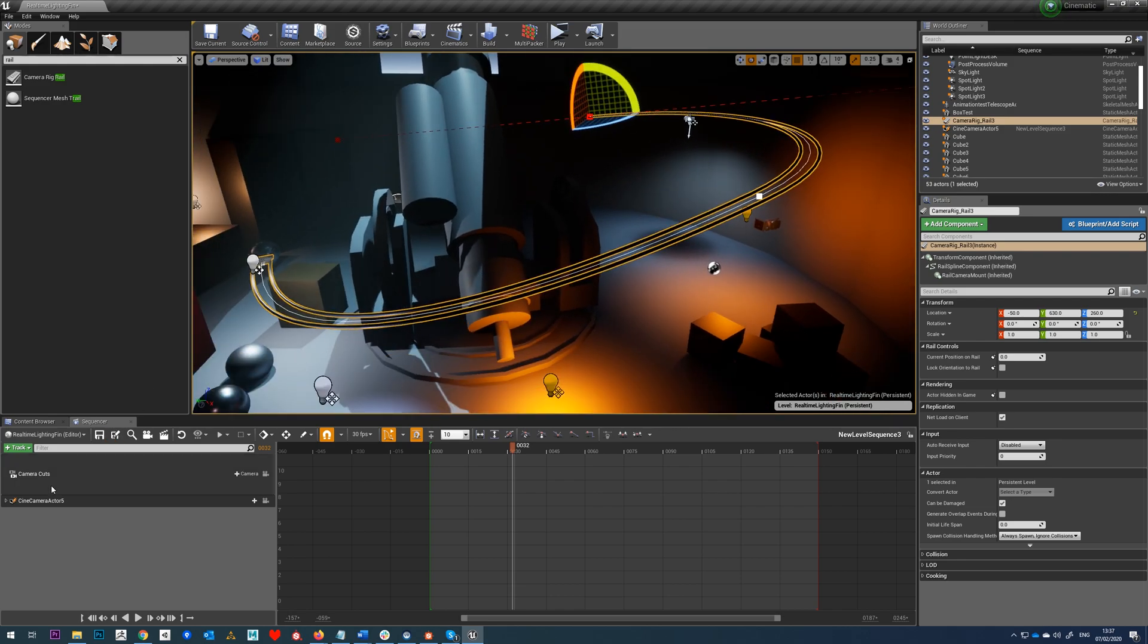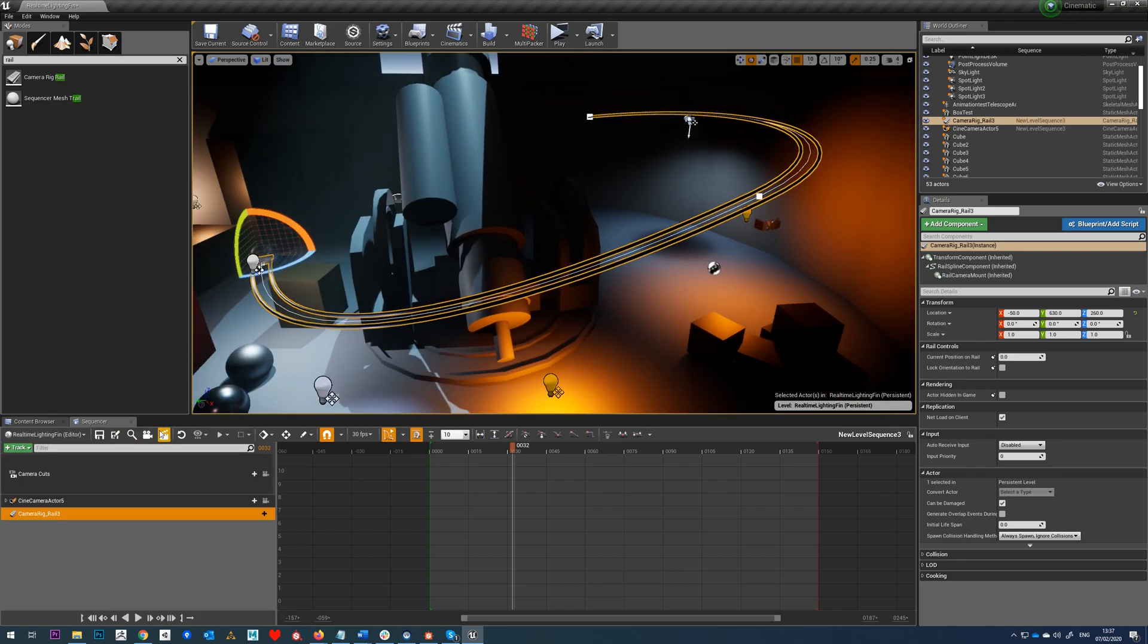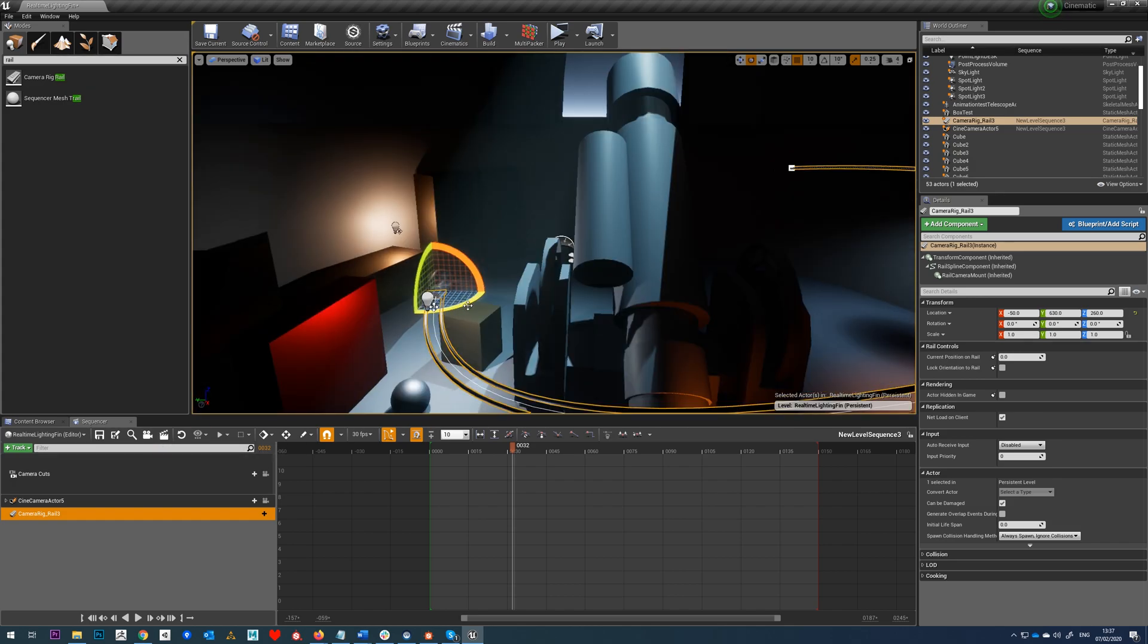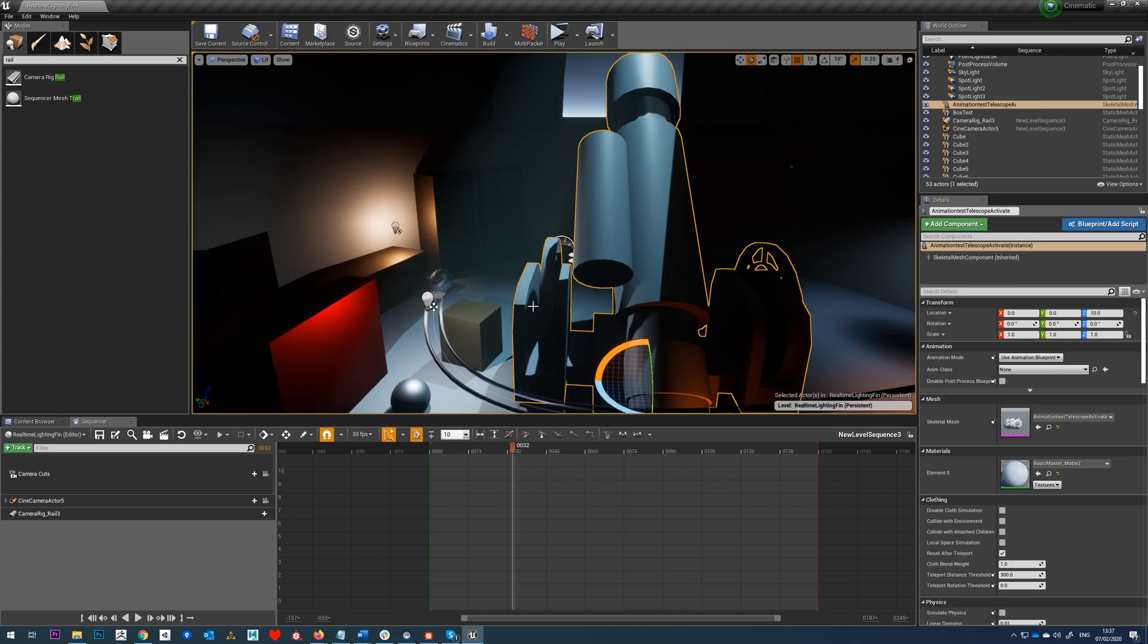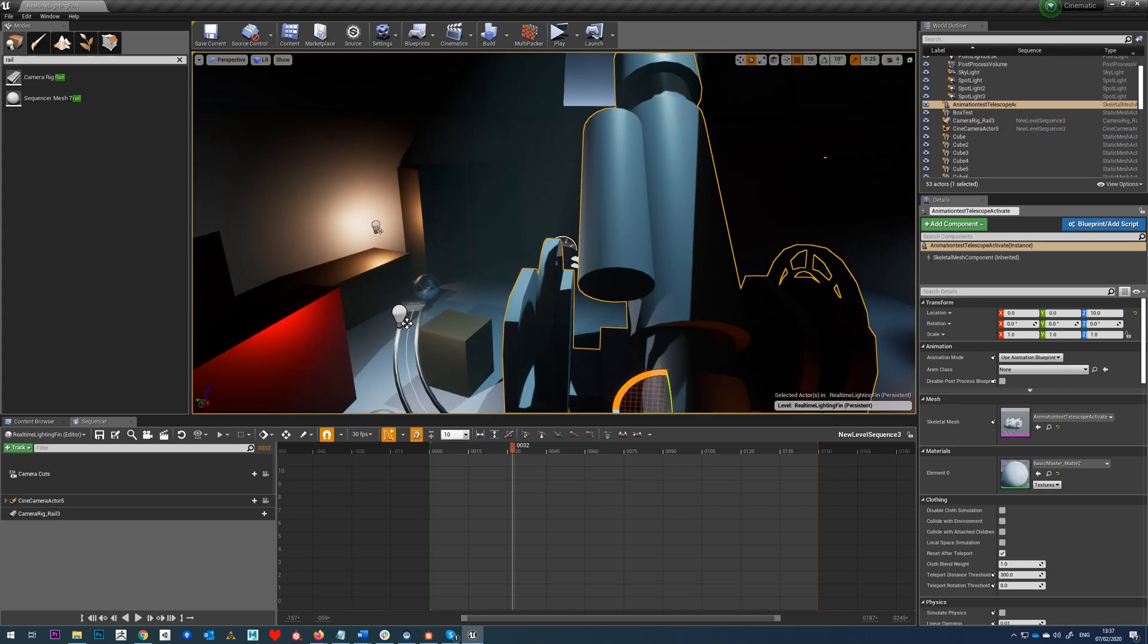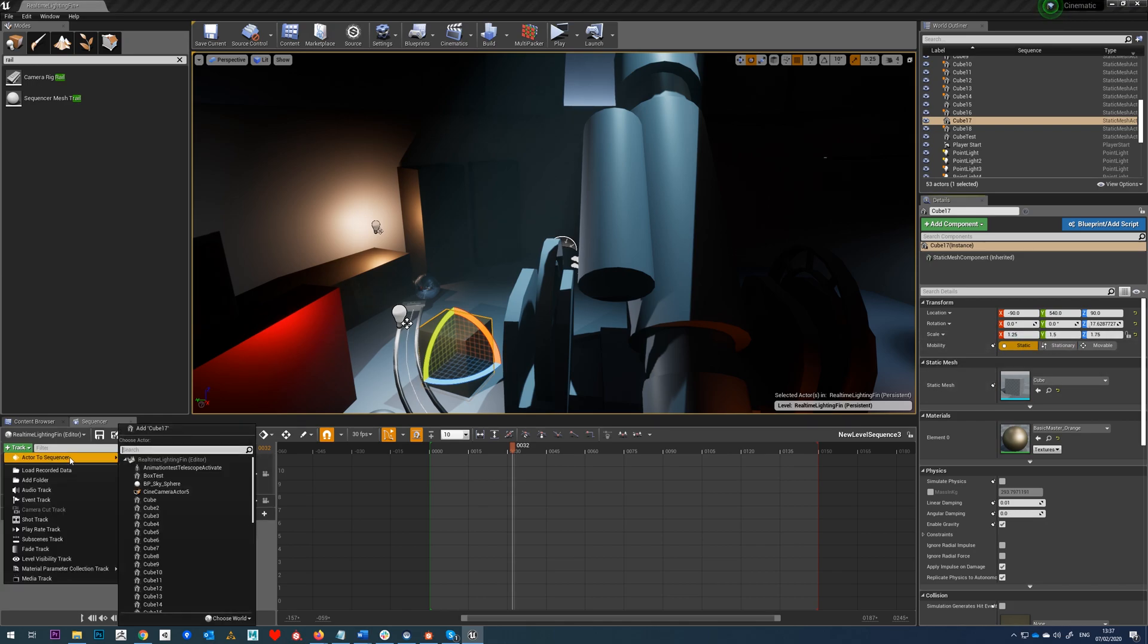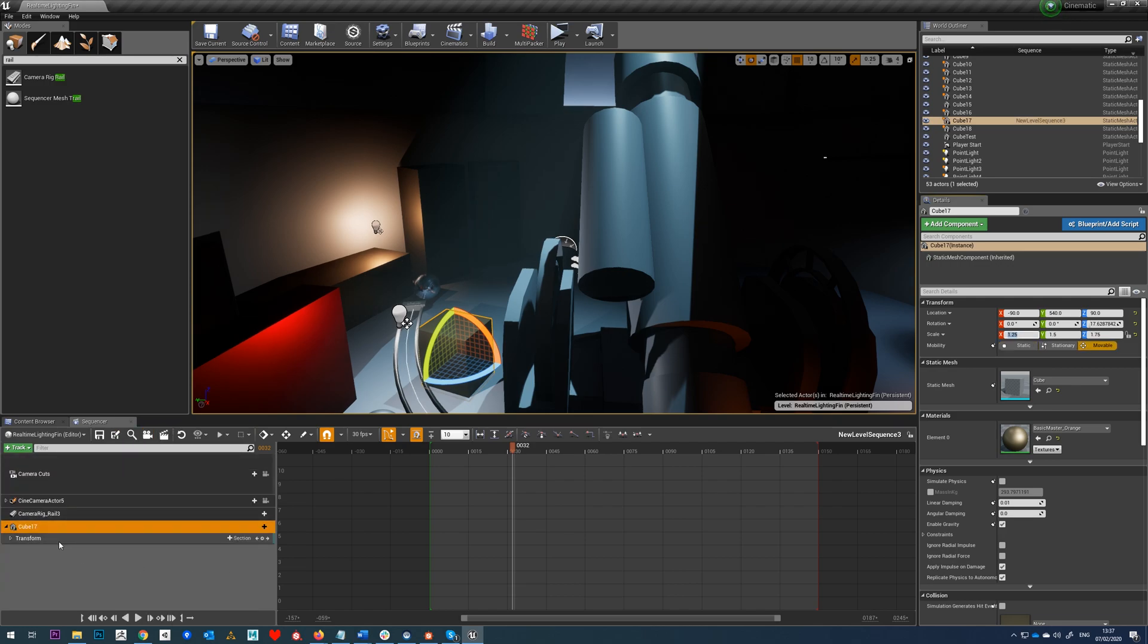Right, so with that done, we'll go to our track, and we'll add our camera rig rail into here. And then we'll just select our box standard cube, and we'll also add him again.